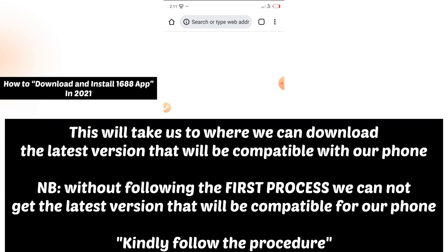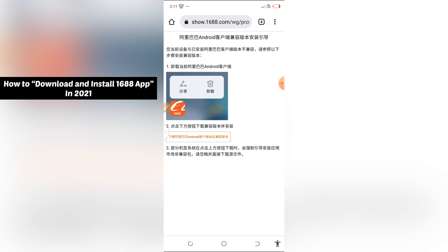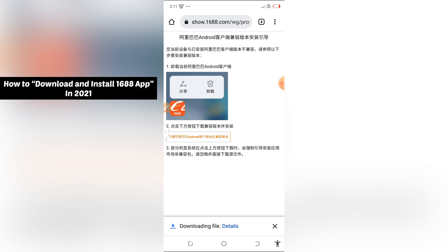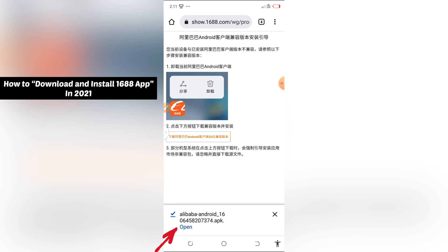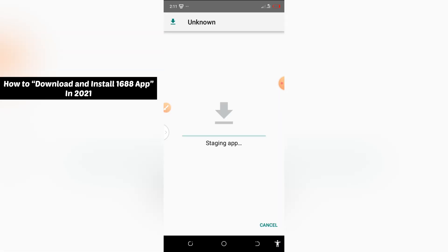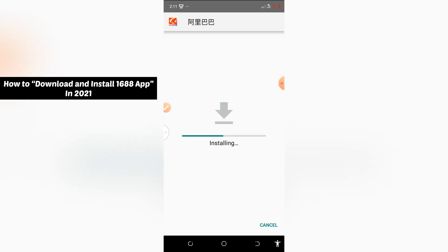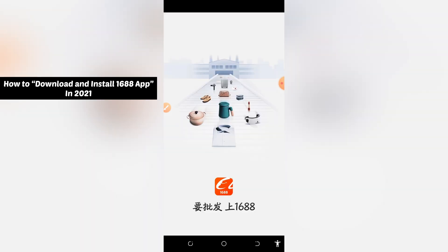It will take you back to where you downloaded, then you need to click on download again. Click OK — it is downloading the file again. Open it again, let it install again, click install again. Just follow through whatever it's displaying. Then click on open.